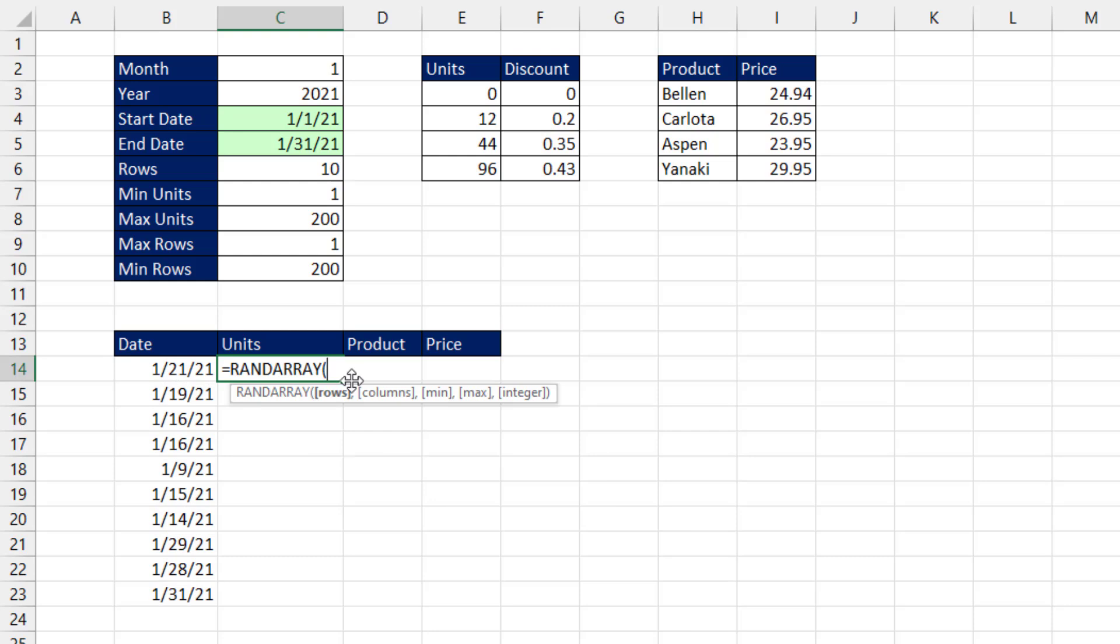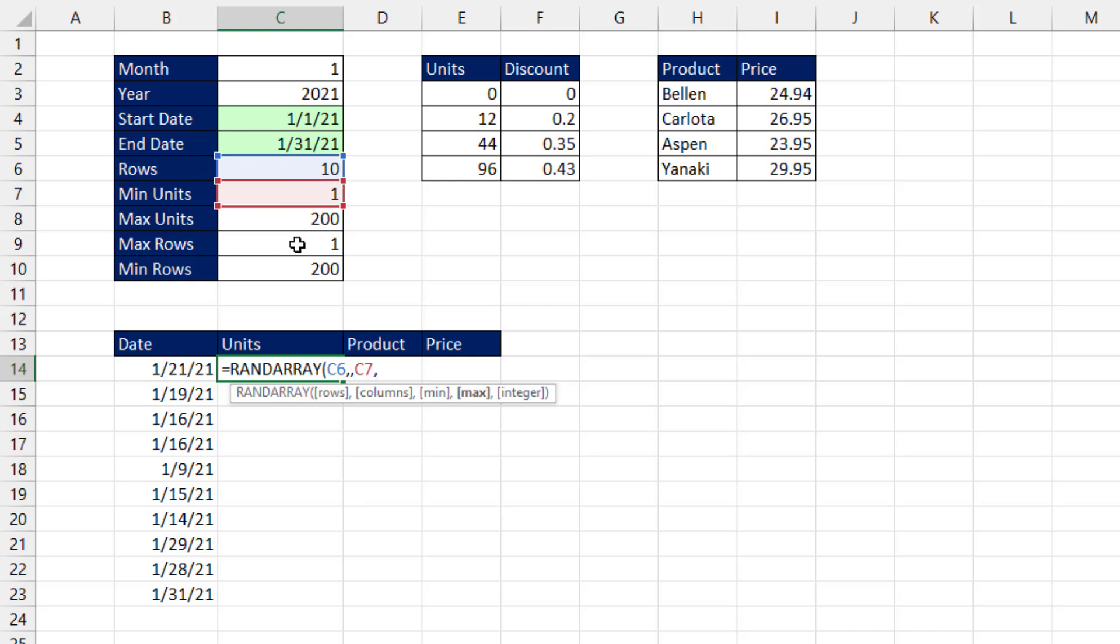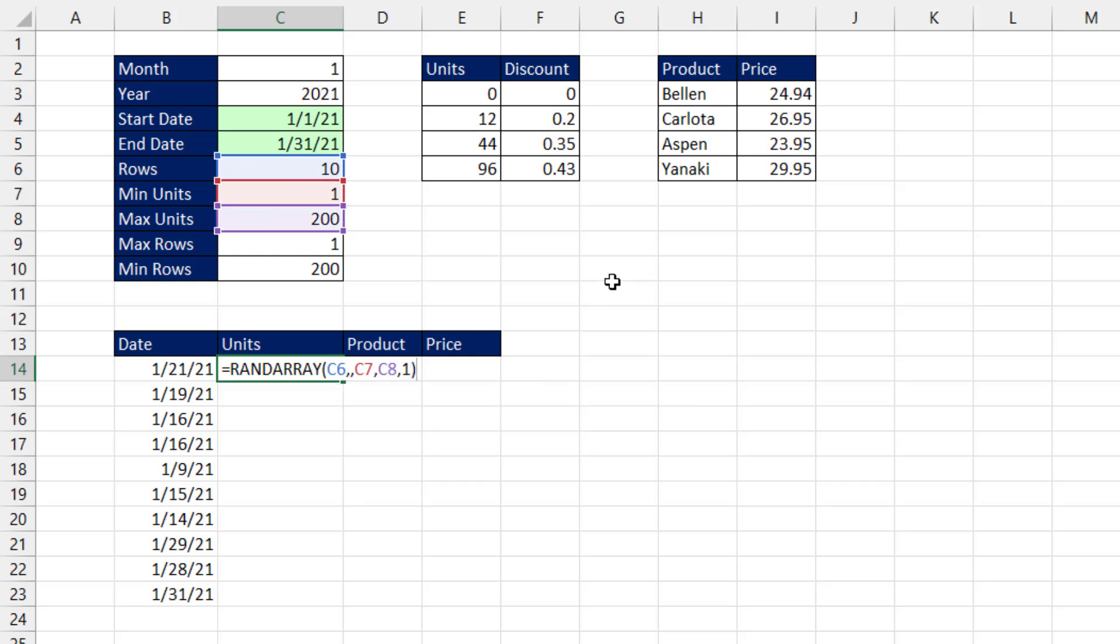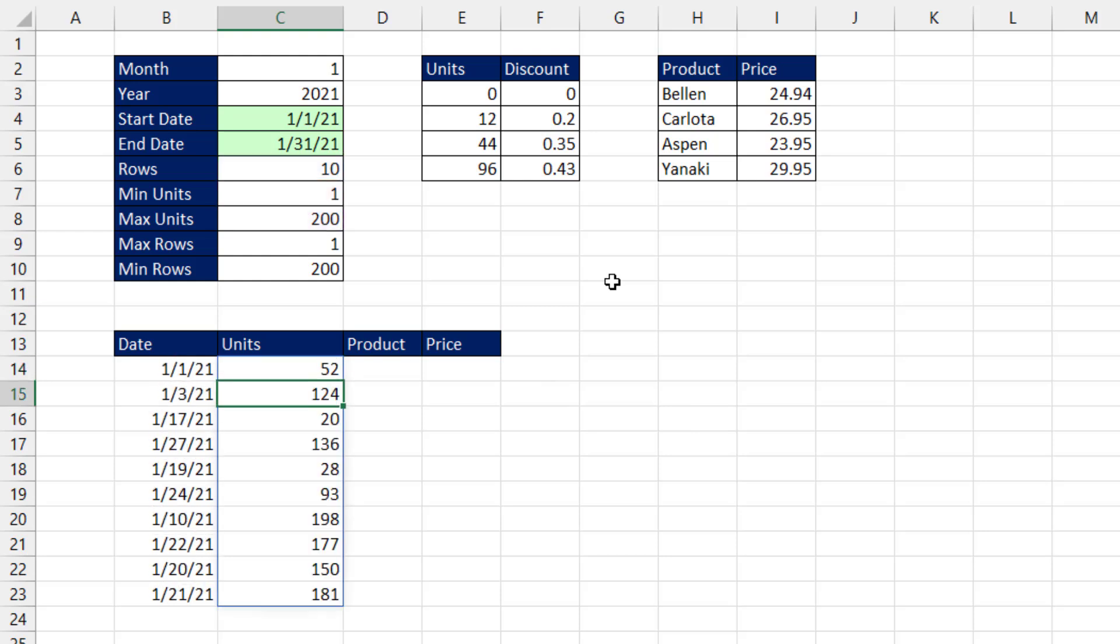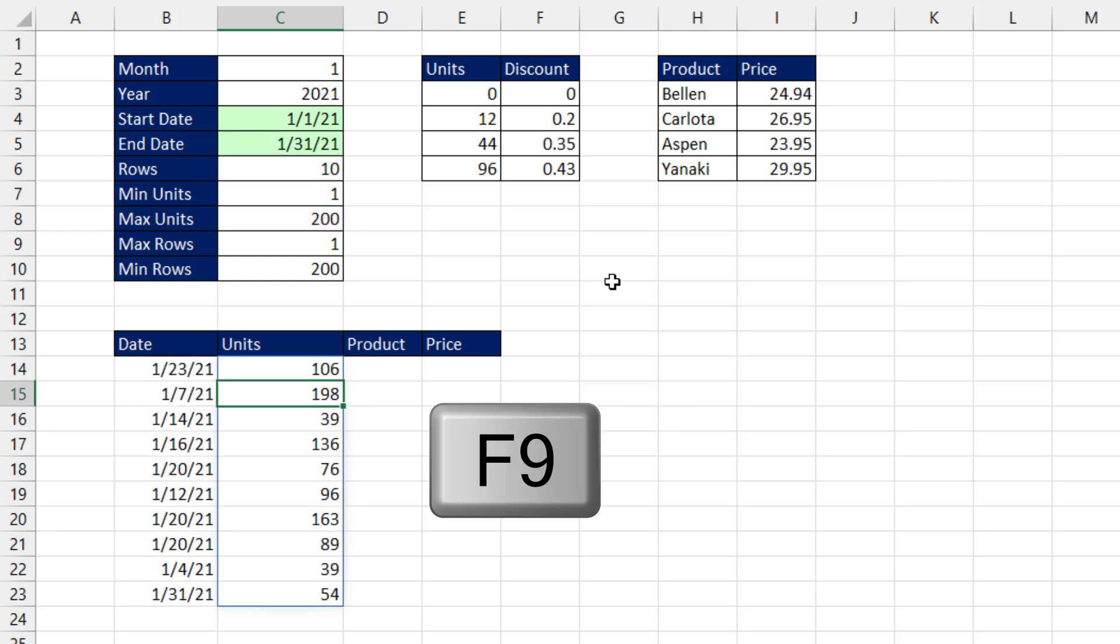For the units column, we can use the same formula, 10 rows, comma, comma, but the min will be 1, comma, the max will be 200, comma, 1, close parentheses, and Enter. F9 randomizes.